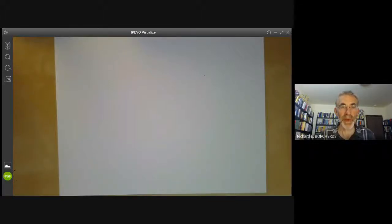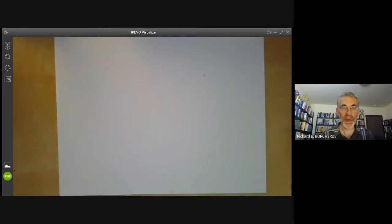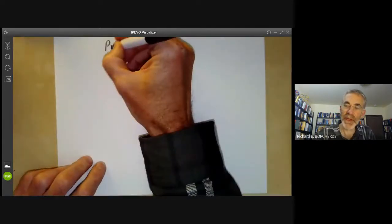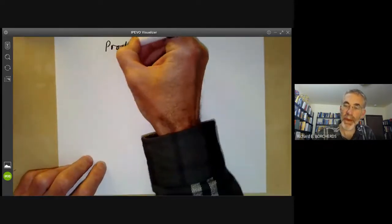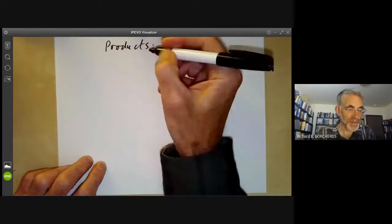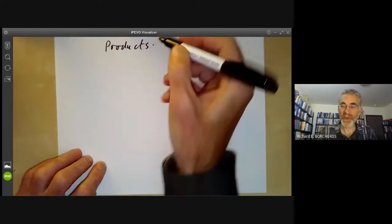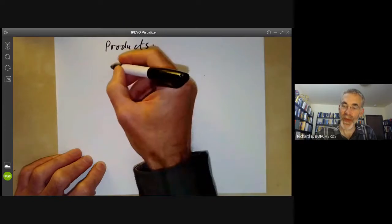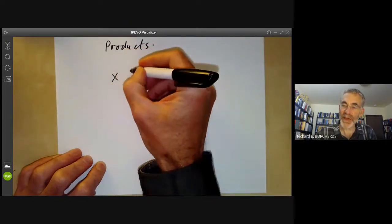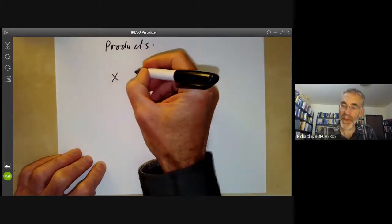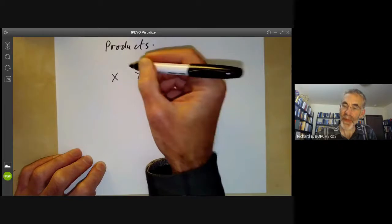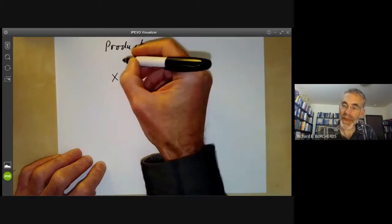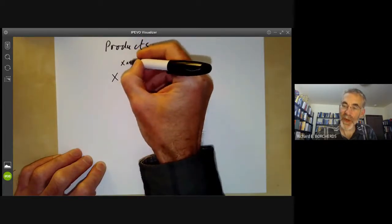This lecture is part of the online algebraic geometry course on schemes and will cover products of schemes. Let's first recall what a product in any category is. If you've got two elements x and y in a category, you can ask whether there is a product x times y of them.